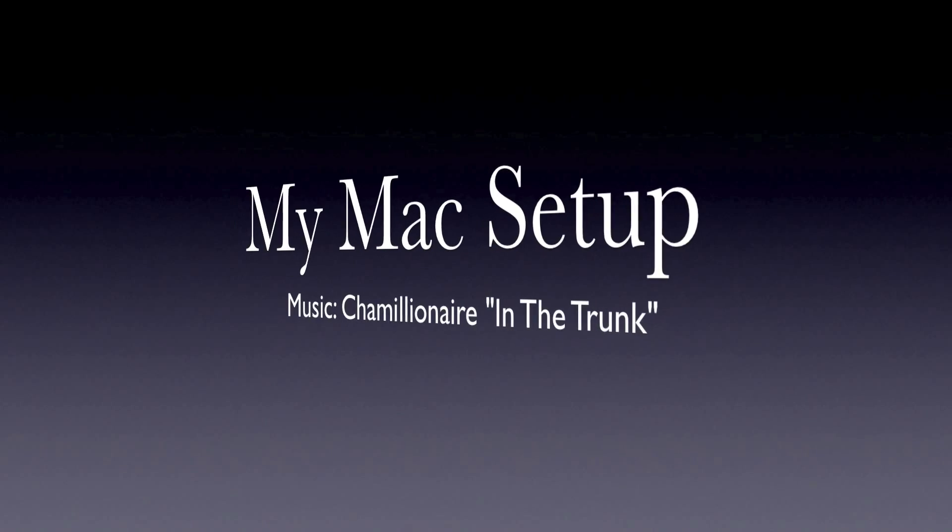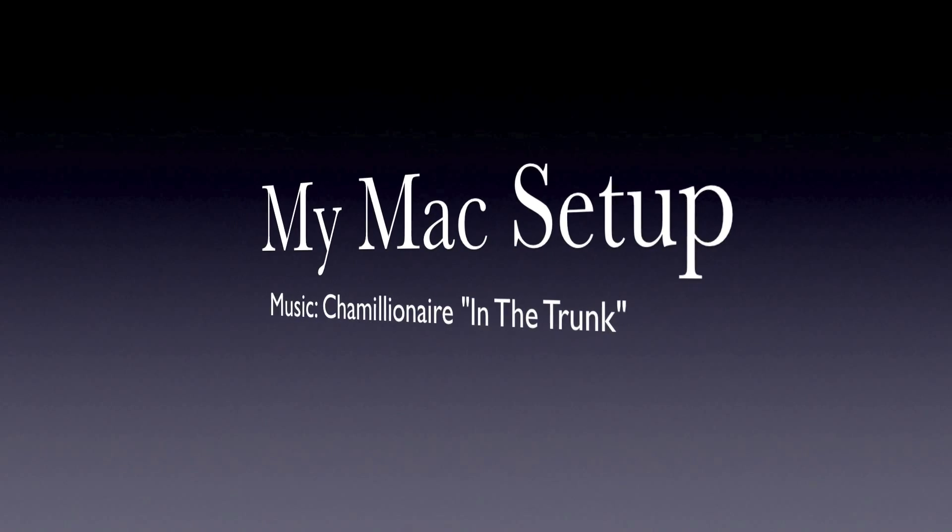What's up YouTube, just wanted to give you a quick overview of my room, my computer, some of the setup - call it my Mac setup. Just checking it out, leave comments, subscribe if you like the videos I make.